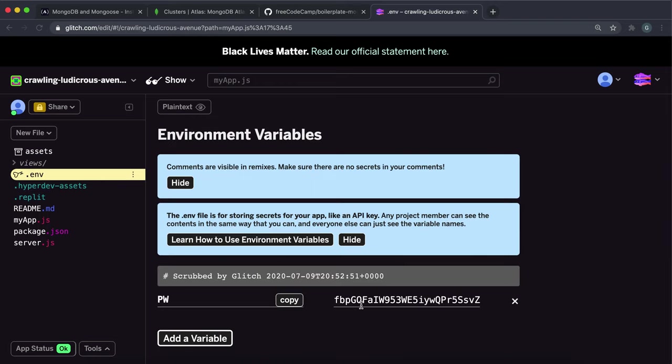But Glitch is so messed up that it doesn't actually accept this. And it just always comes up as undefined for me. So what I did was I just put the password in here.